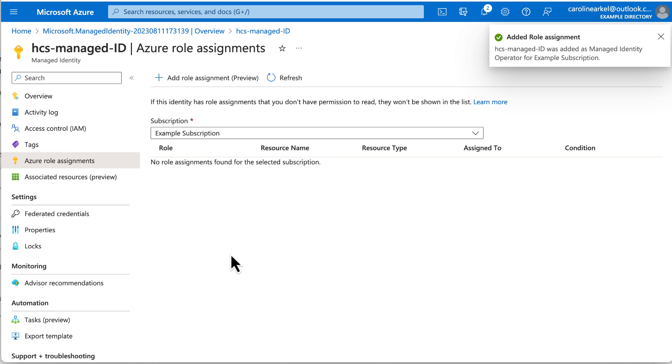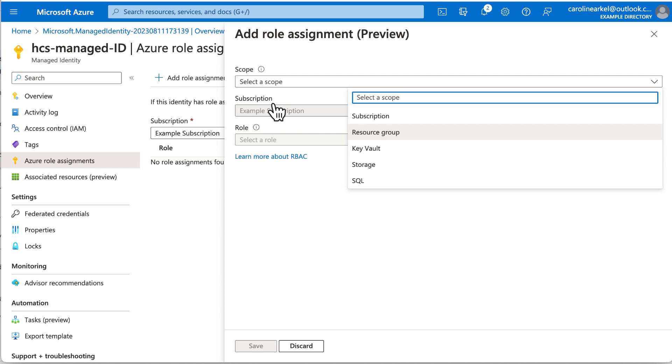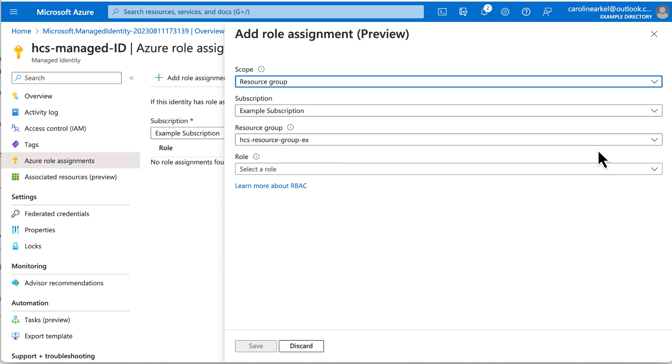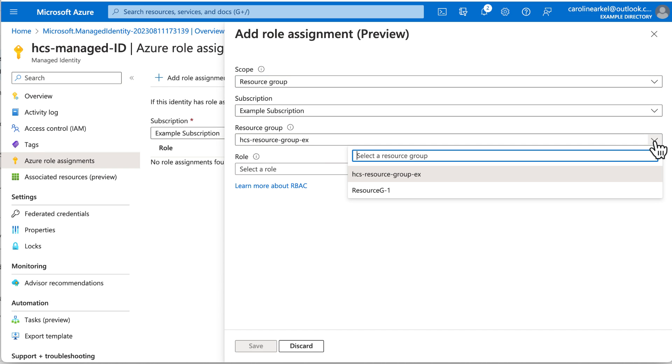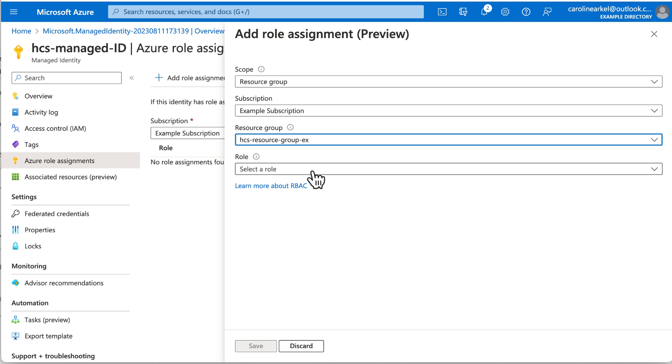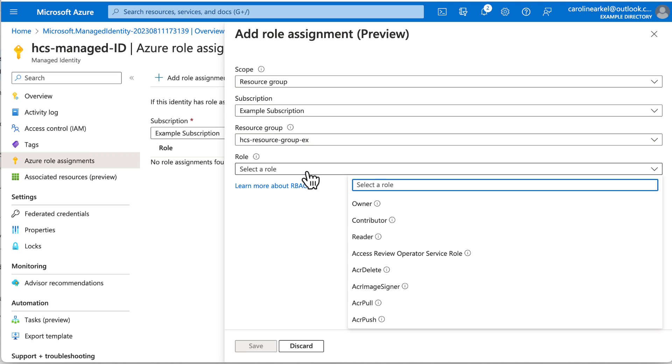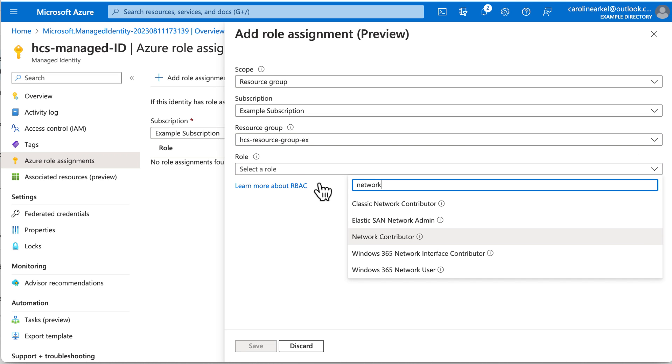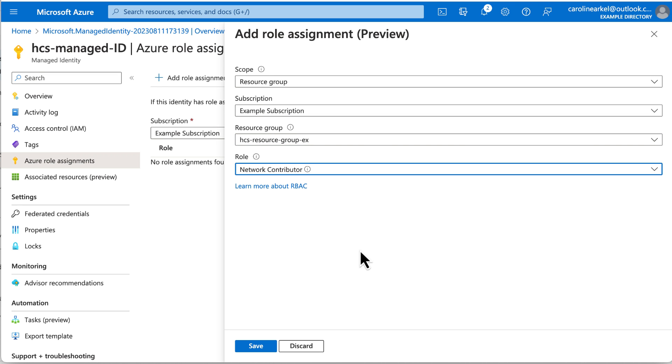Now we're going to add one more role. For Scope, select Resource Group. Select the resource group for the virtual network you plan to use. For Role, type in Network Contributor. Click Save.